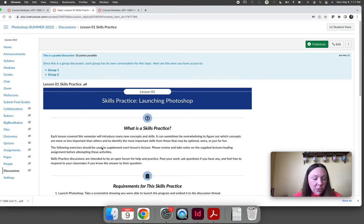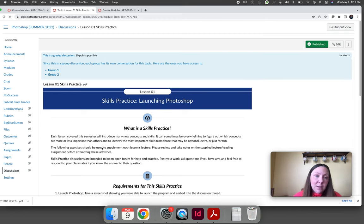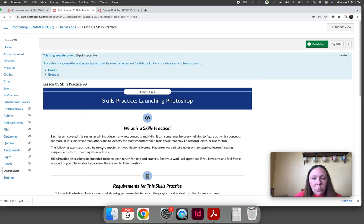The knowledge test is for the knowledge-based terms, definitions, things like that and then your hands-on Photoshop will be tested during your skills practice activities. Just like the knowledge test,